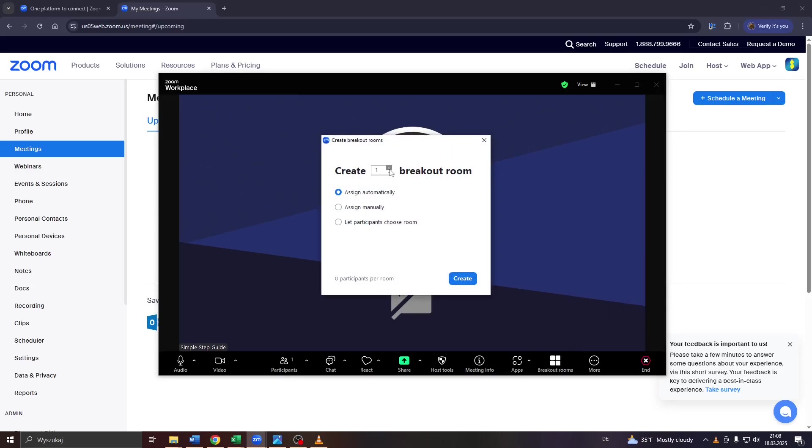After that, decide how many of these breakout rooms you would like to create. One, two, three, five, ten, however many you would like. And below, decide whether you'd like to assign meeting participants to these breakout rooms automatically, manually, or allow participants to choose the room themselves.